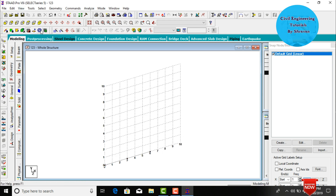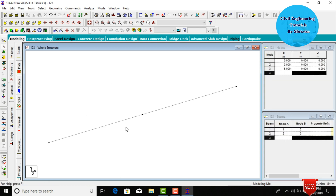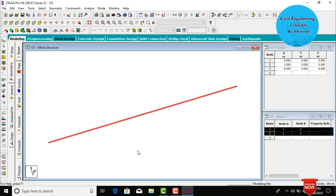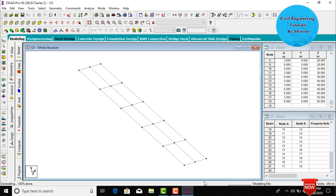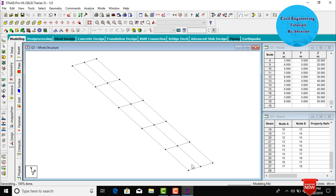Two beams have been created at distances 0 to 3 and 3 to 6, so the spacing is 3 meters each. Now we need to copy these beams in the Z direction. Go to Select All Beams, then Transitional Repeat, click in Z direction. Set the number of steps to 5, each step consisting of 10 meters, then click on Length Steps and OK.